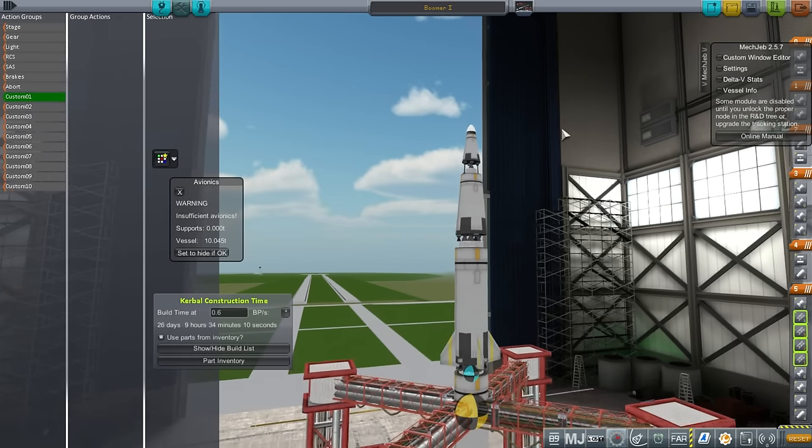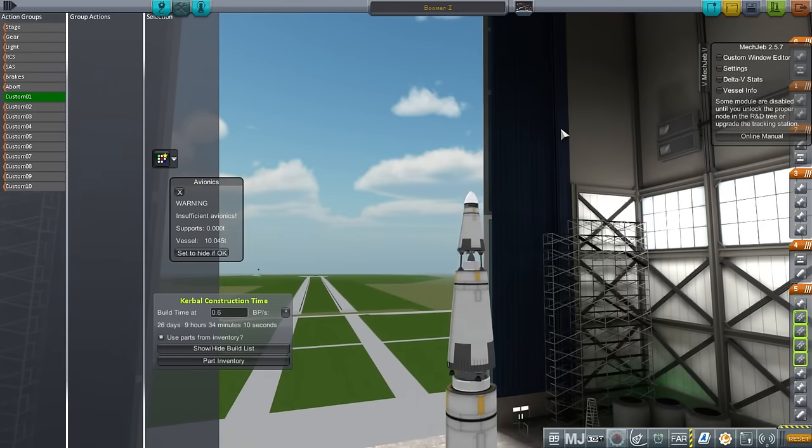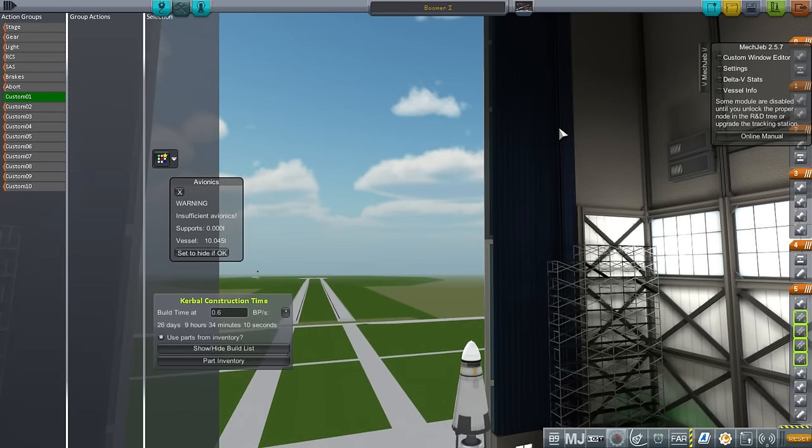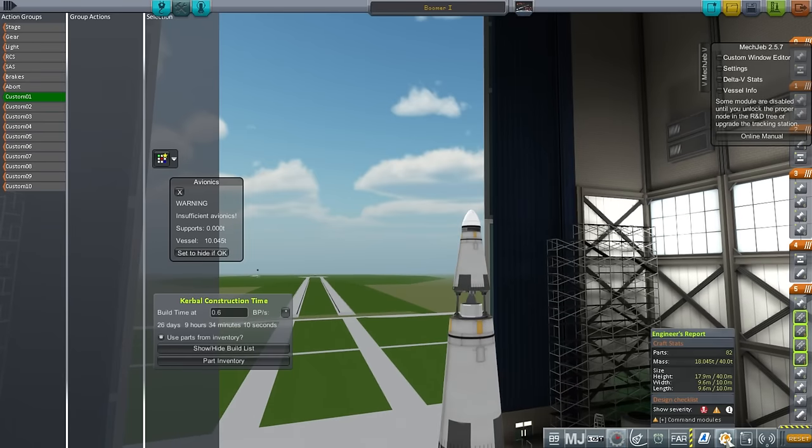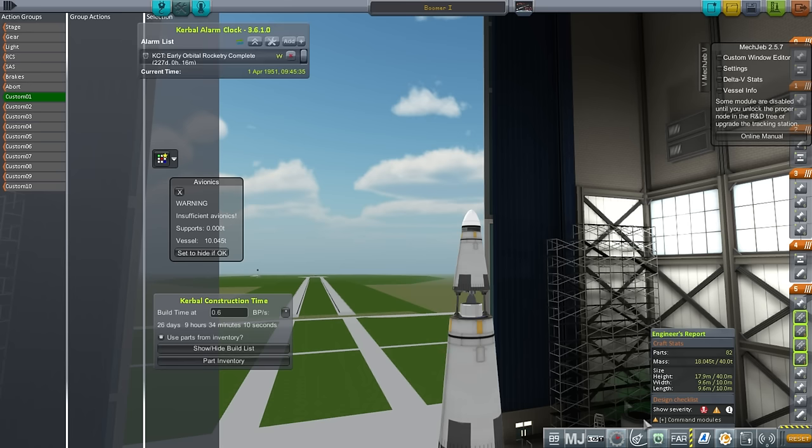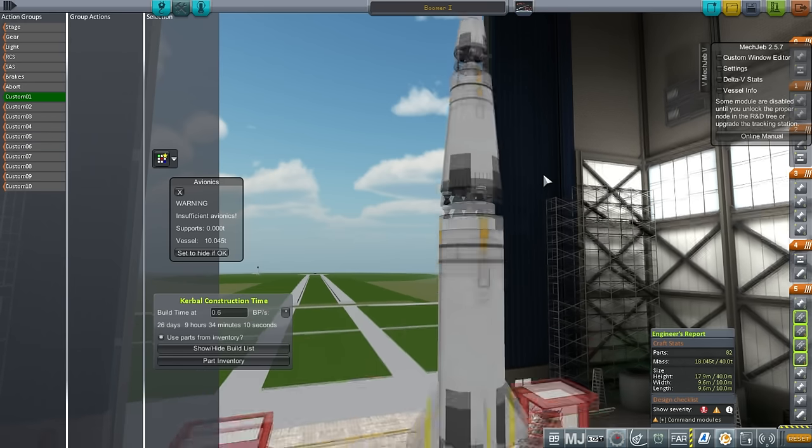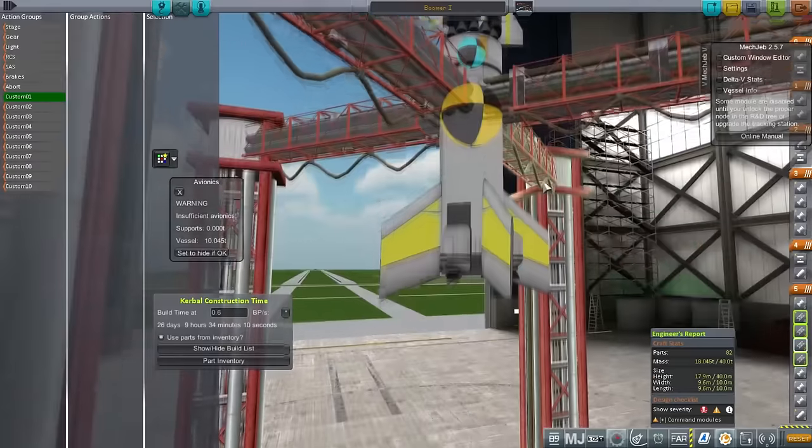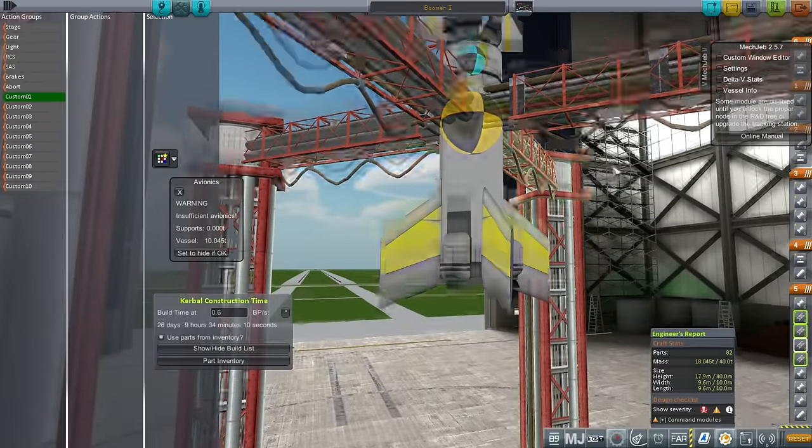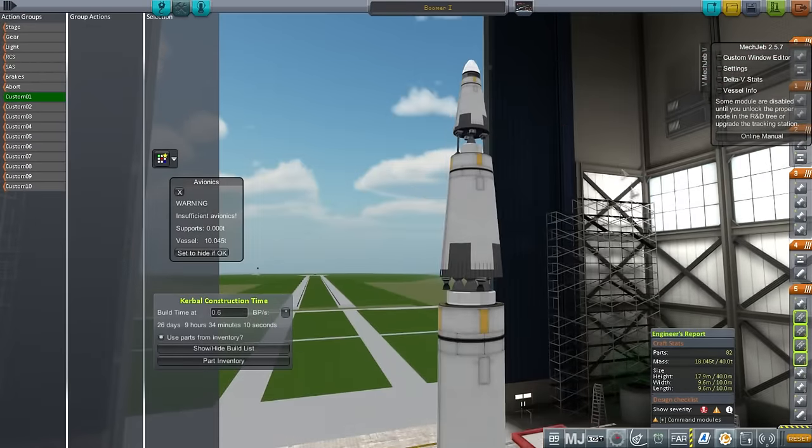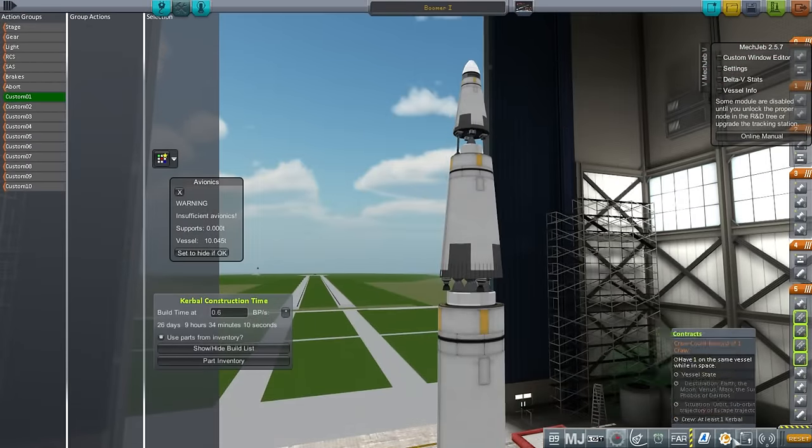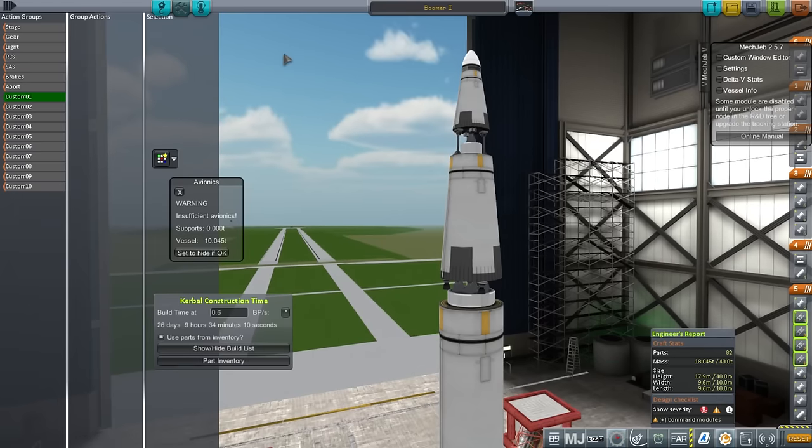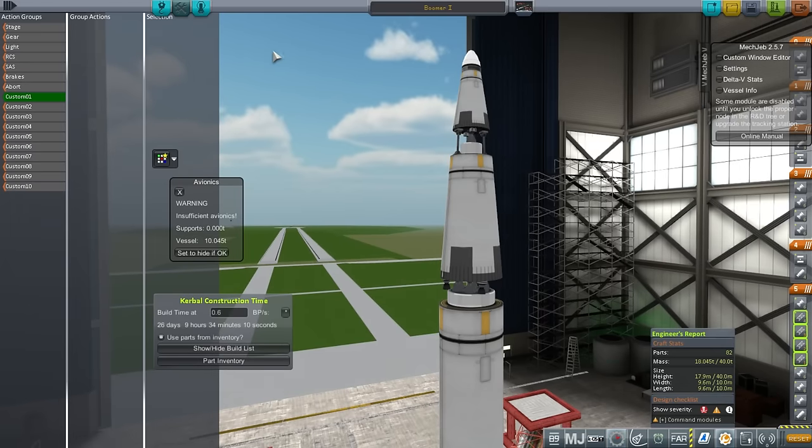Basically, the plot is I'm waiting for the other technology to unlock. Early orbital rocketry will unlock in 227 days. So I figure we might as well do something interesting while I'm waiting, rather than just time warping through those 227 days to get other engines.